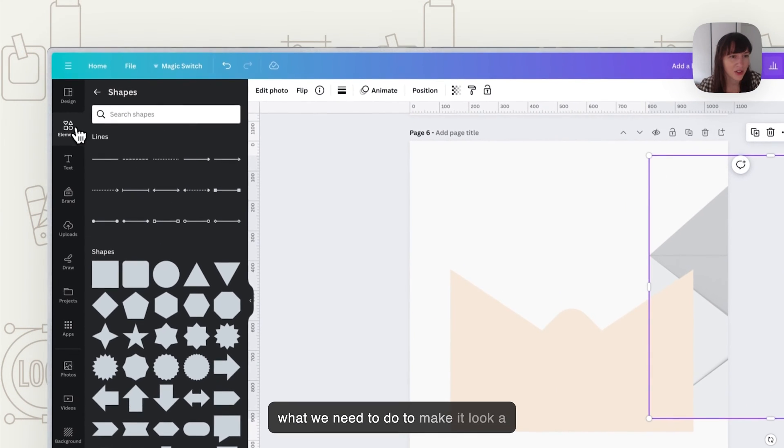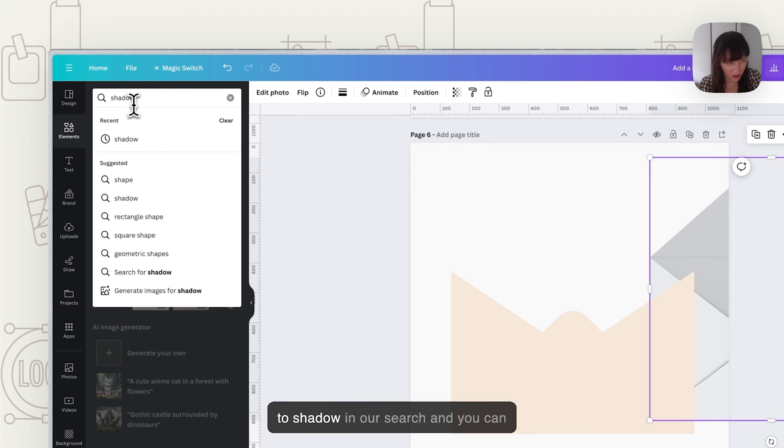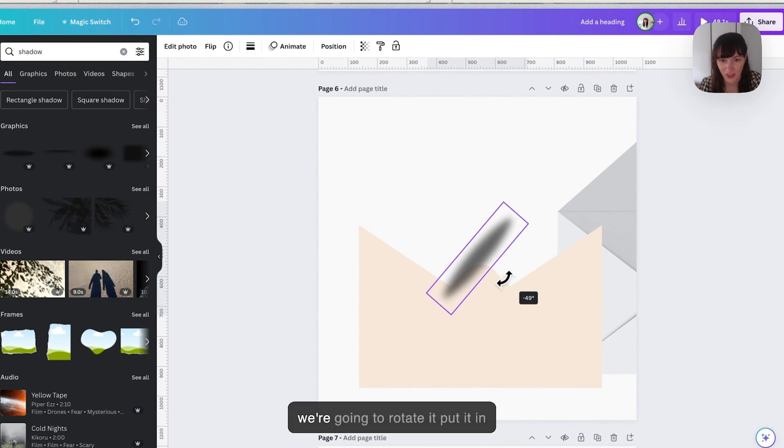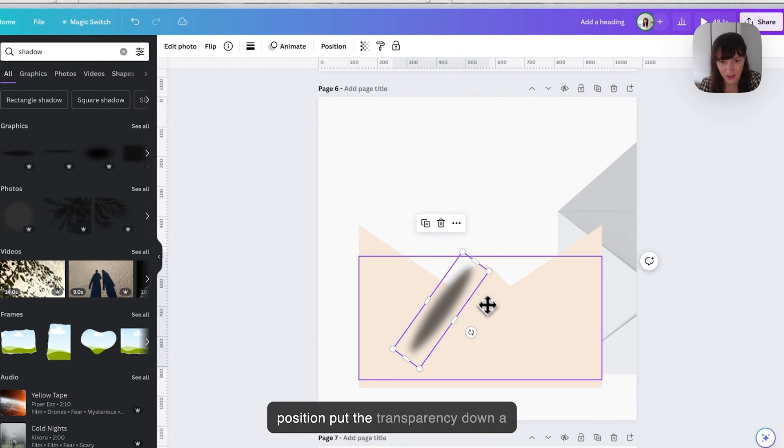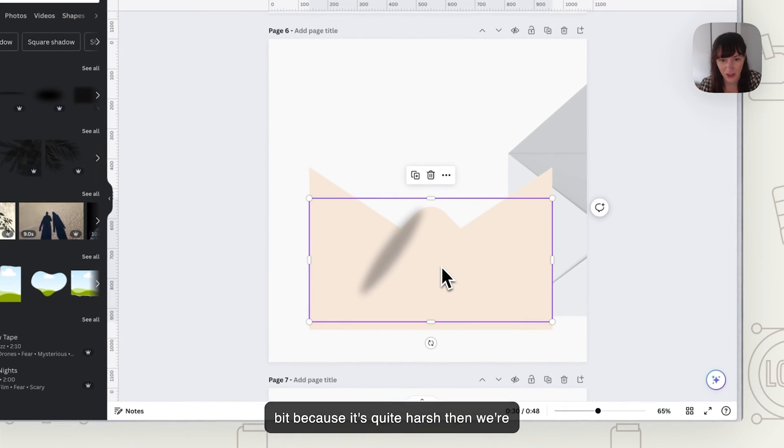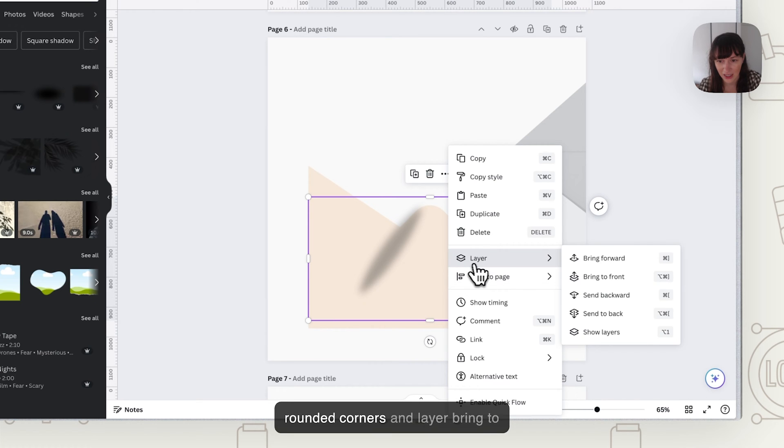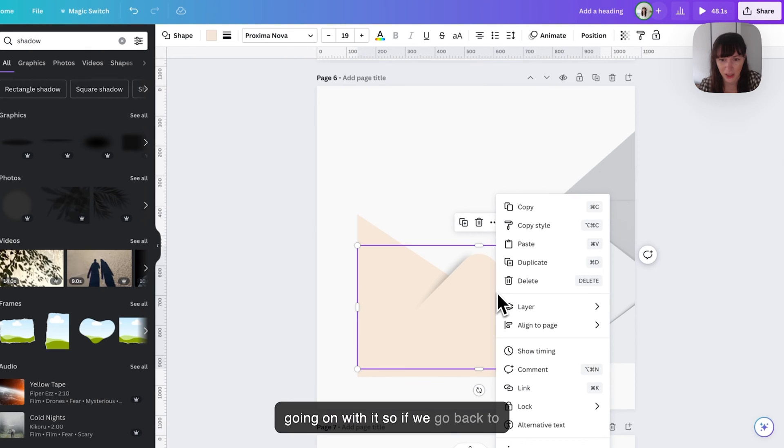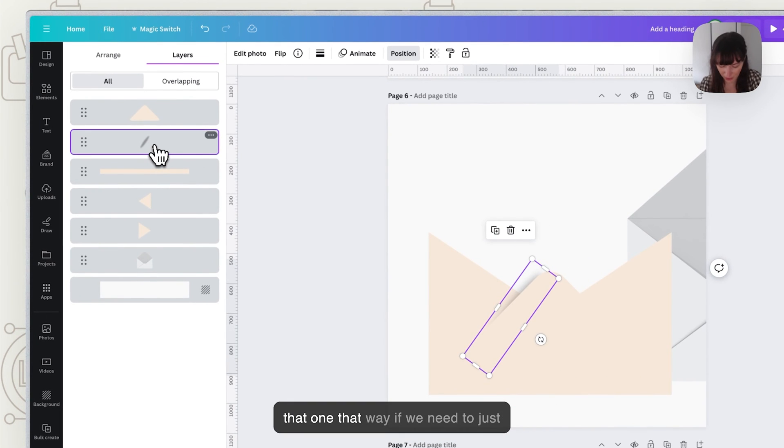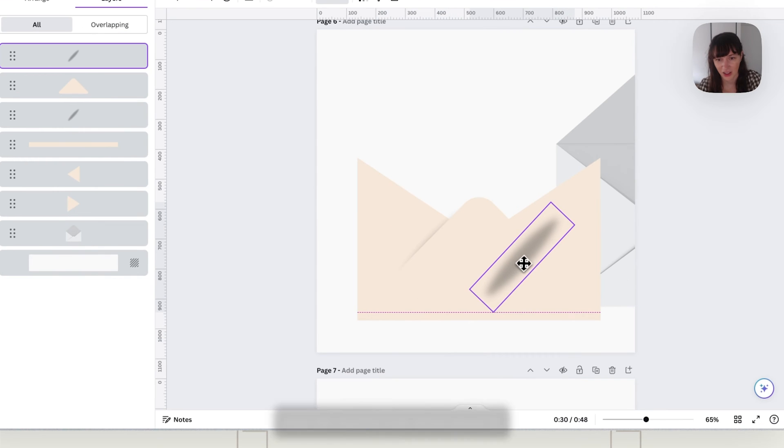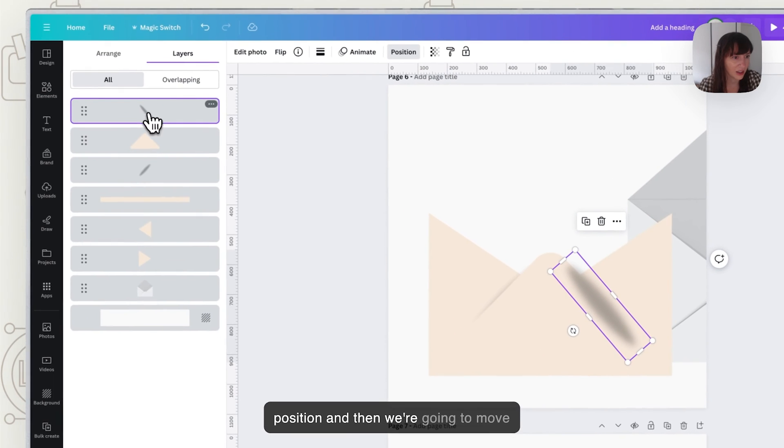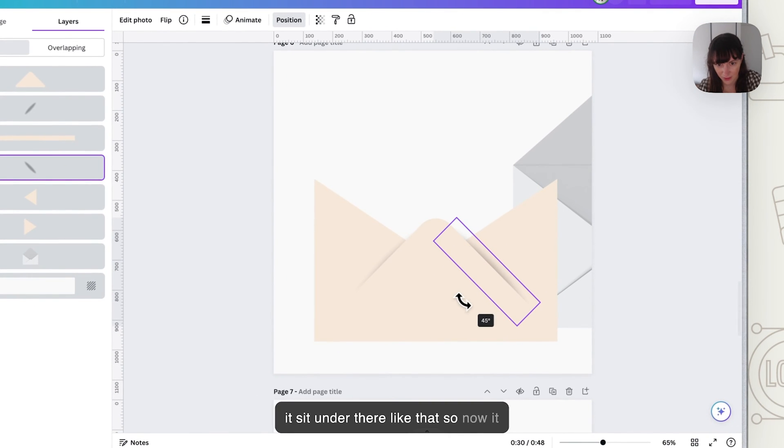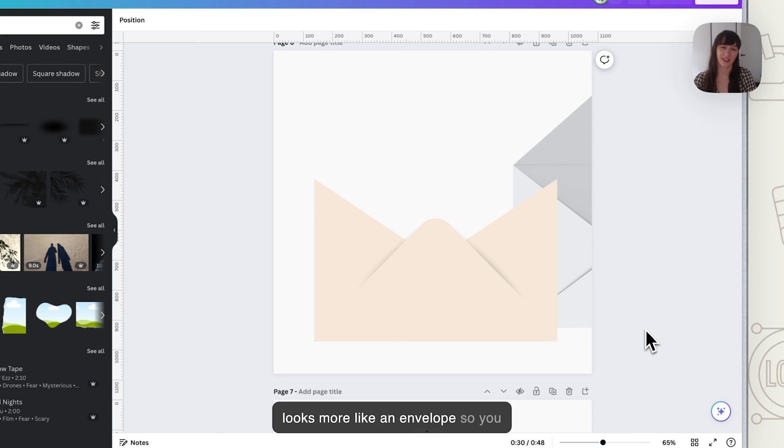So what we need to do to make it look a little bit more 3D is we're going to go to shadow in our search and you can grab this one here the shadow so we're going to rotate it, put it in position, put the transparency down a bit because it's quite harsh, then we're going to grab the triangle here that has the rounded corners and layer bring to front and now we can see what's going on with it. So if we go back to layer show all layers we can also grab that one that way if we need to just adjust it and then we want to click these three dots and duplicate. So now this second one we're going to turn around this side, put it in position and then we're going to move it sit under there.